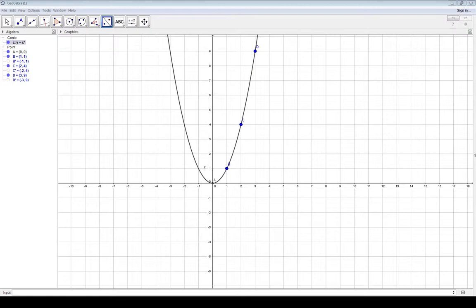To demonstrate that, if I reflect point B over the y-axis, it winds up right here. So there's a reflection over the y-axis, and it winds up right back on the graph.